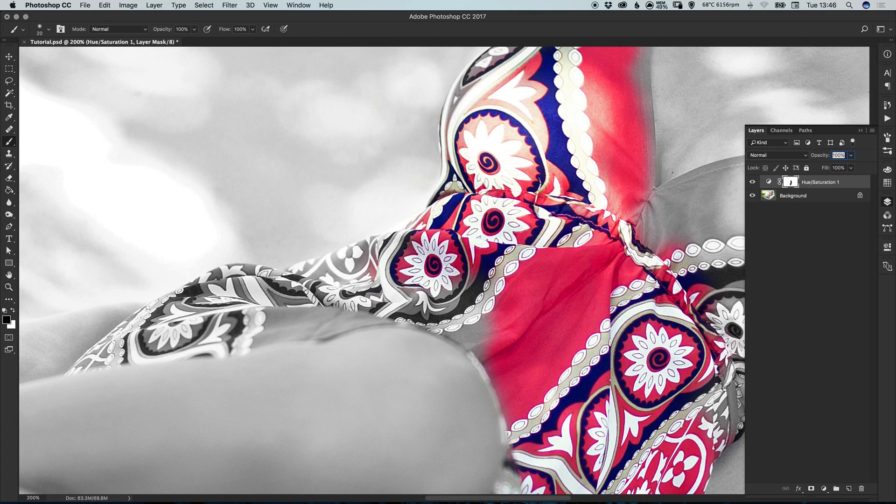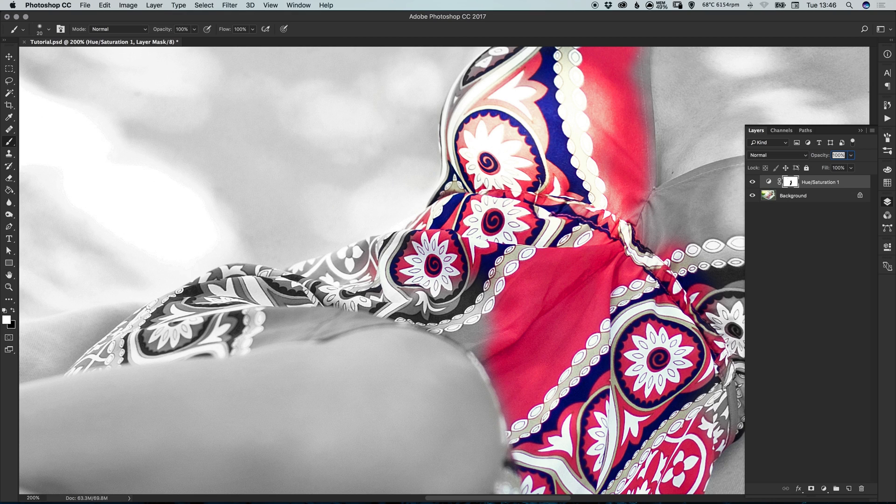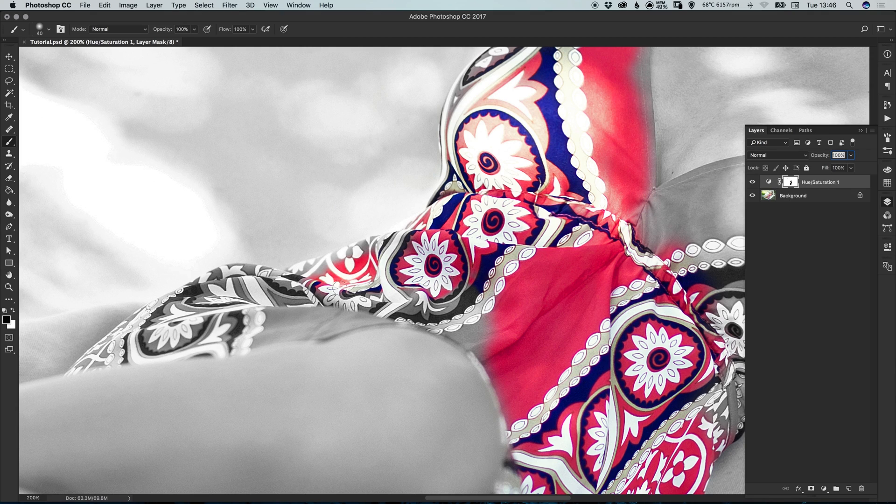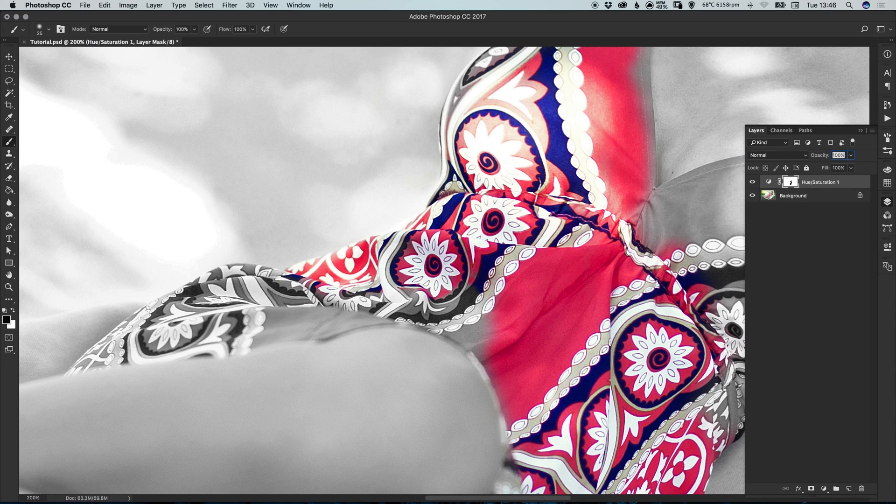So let's just speed this up now, I'm just going to be repeating the same process. Just simply applying the black to the layer mask to bring the color through and then using white to remove the color from the layer mask. So we'll speed this up and I'll see you in a moment.